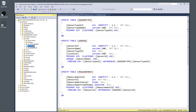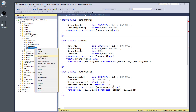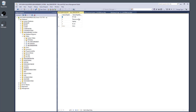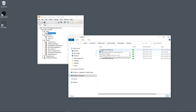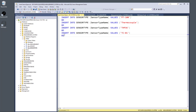The sensor and measurement table data are populated from the LabVIEW application, but the sensor types are entered manually. You can right-click the sensor_type table and choose Edit Top 200 Rows to insert entries, or run an insert script. I created a script called 'insert_sensor_types' that automatically inserts four sensor types — PT100, Thermocouple, Temp36, and TC01 — by clicking Execute.